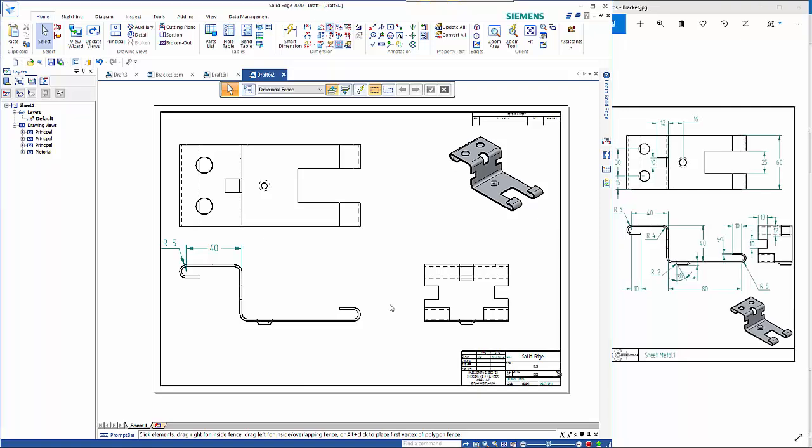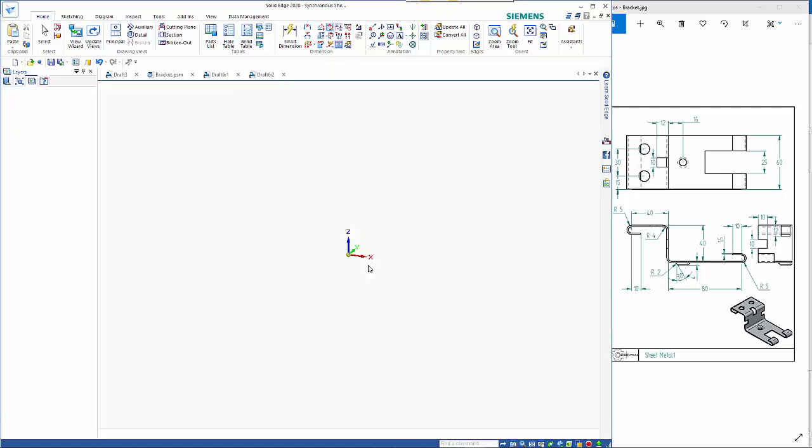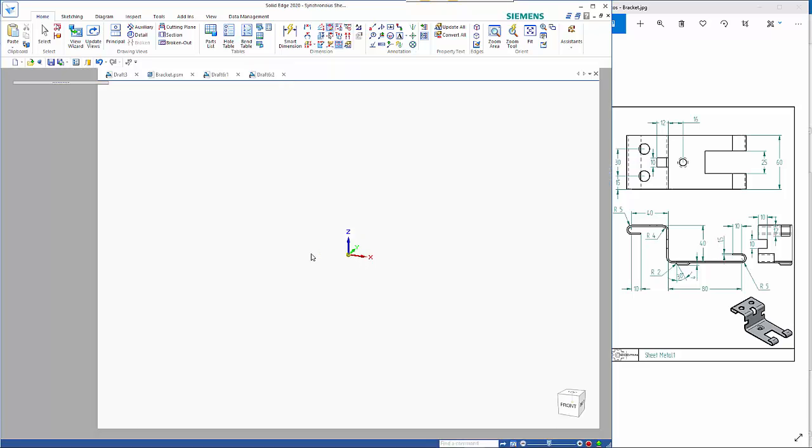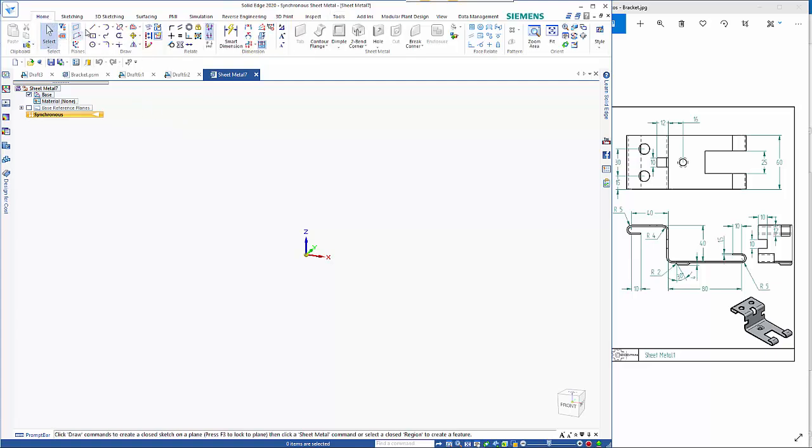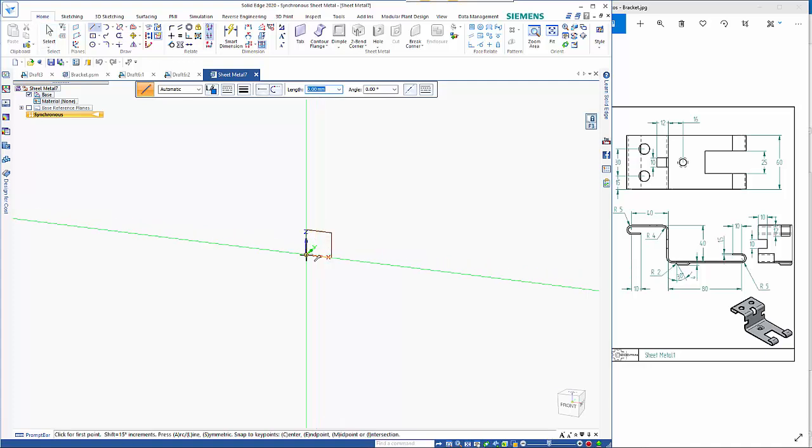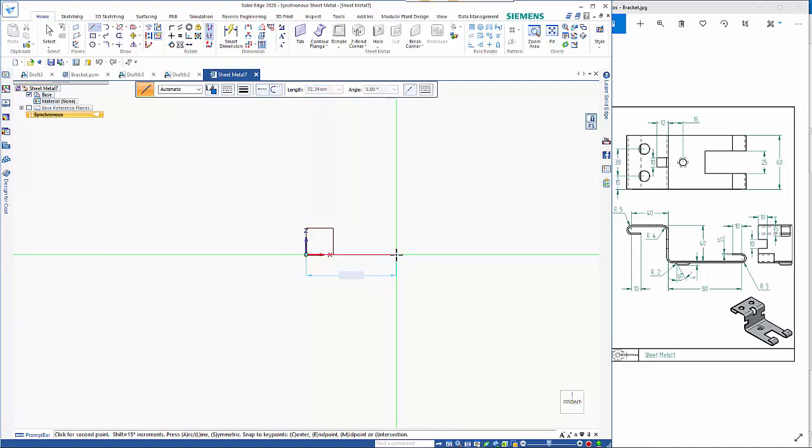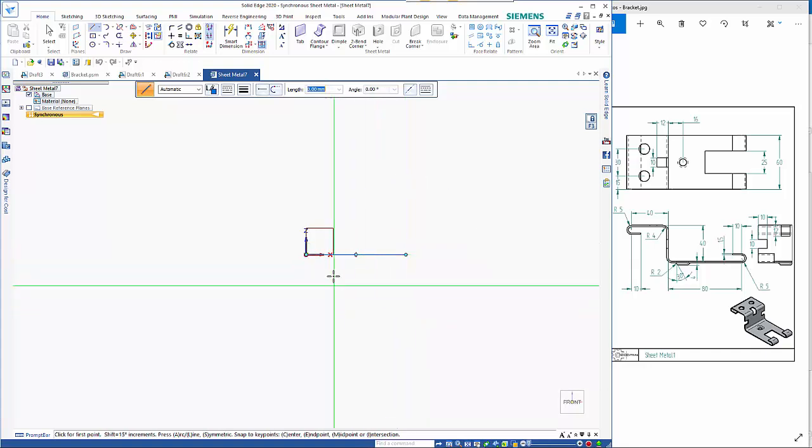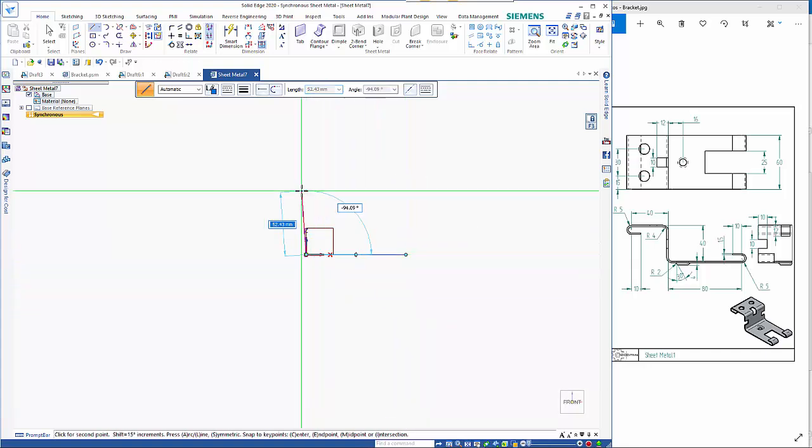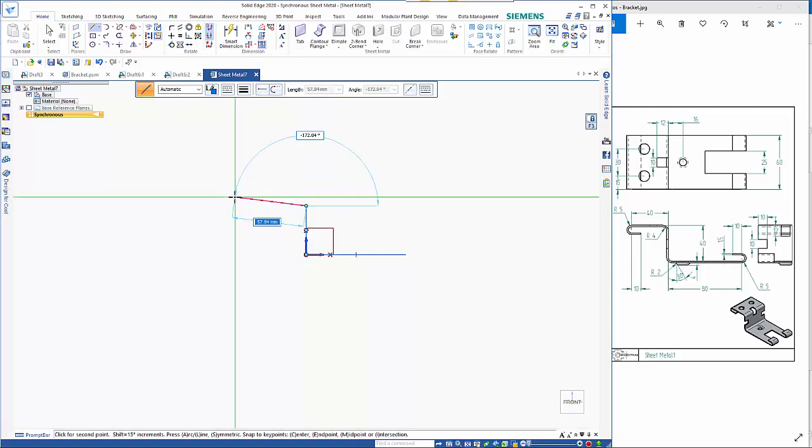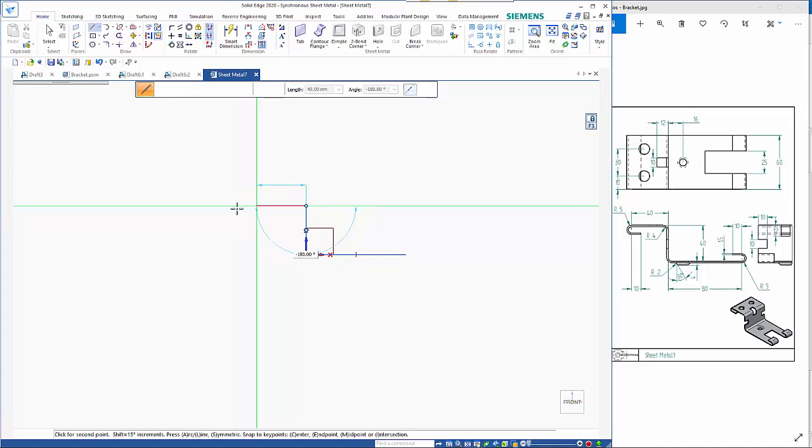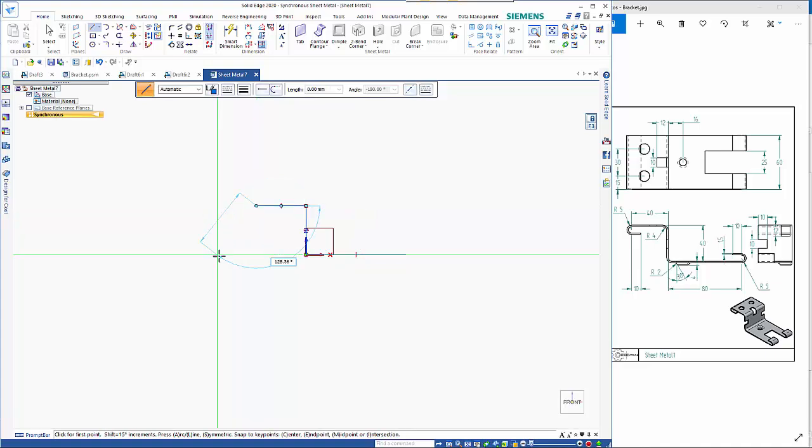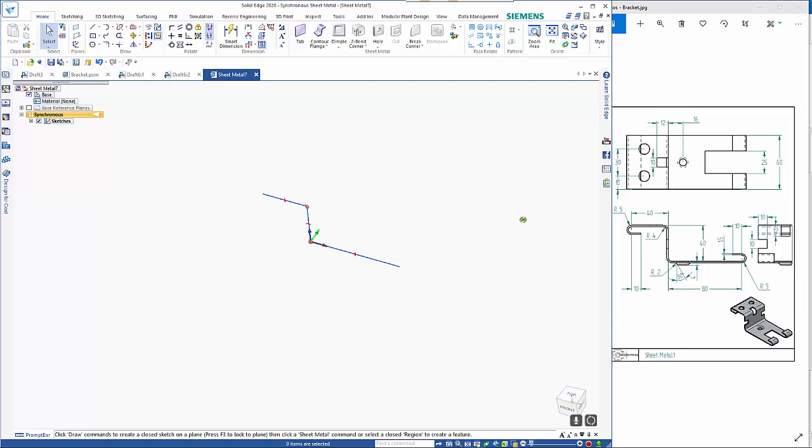one other option available in creating the part is to use a contour flange so if I open up a new sheet metal document and go to the line command I'm going to lock to this plane here and start from the center I'm going to draw my 80 length at the bottom right mouse click to restart come back to the starting point go 40 up and then 40 to the left so that gives me my rough profile